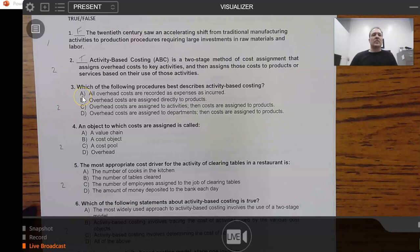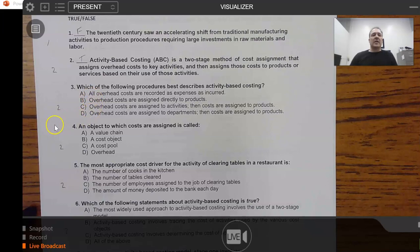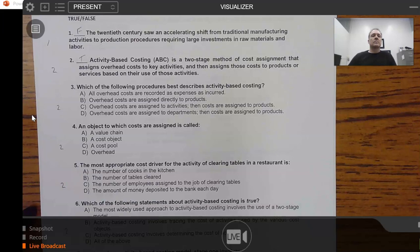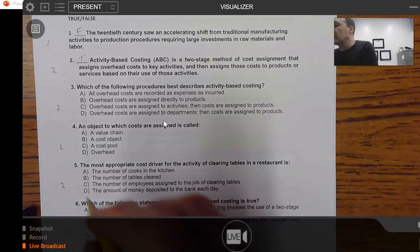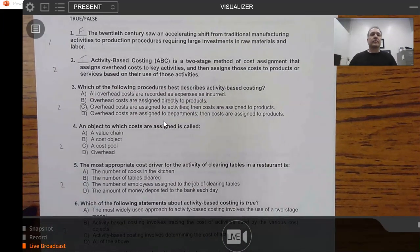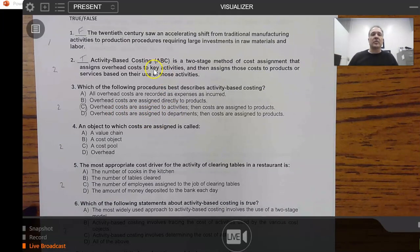Question 3 asks: 'Which of the following procedures best describes activity-based costing?' We can go back to number two for our answer. The answer is choice C: overhead costs are assigned to activities — or key activities as question 2 put it — because in activity-based costing we don't track every single activity, just the main ones.